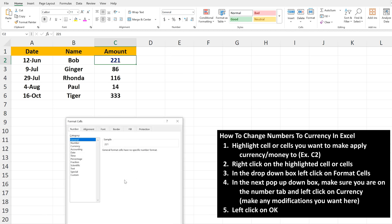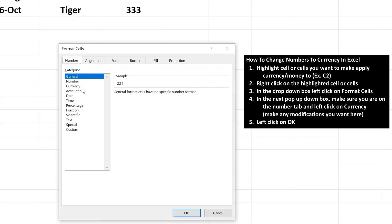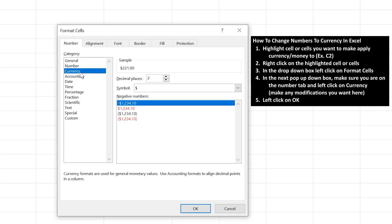Make sure you're on the first tab, Number, and in the category section, left-click on Currency. On the right, it shows a sample and decimal place options, which you can modify if necessary.